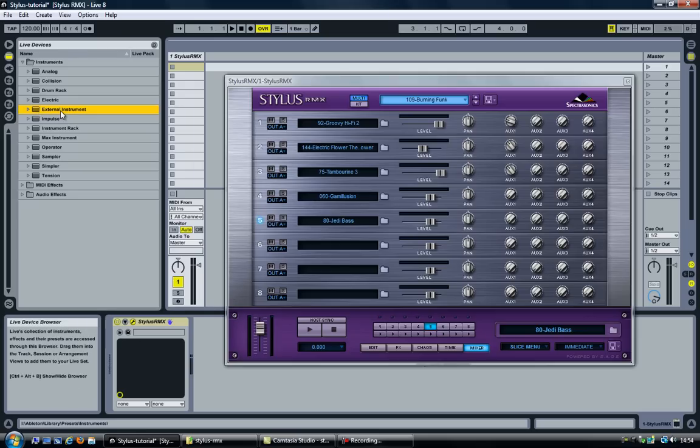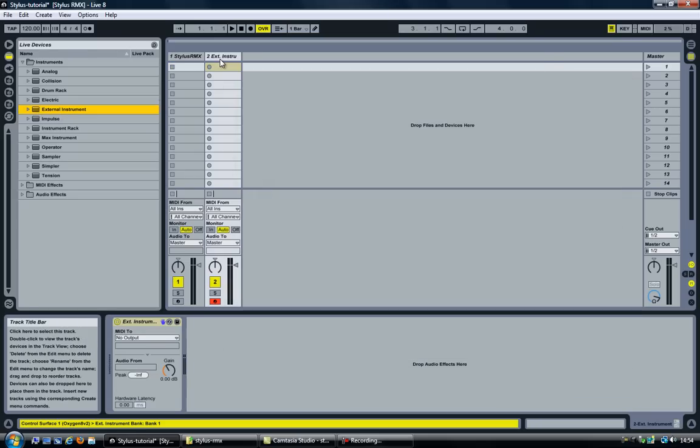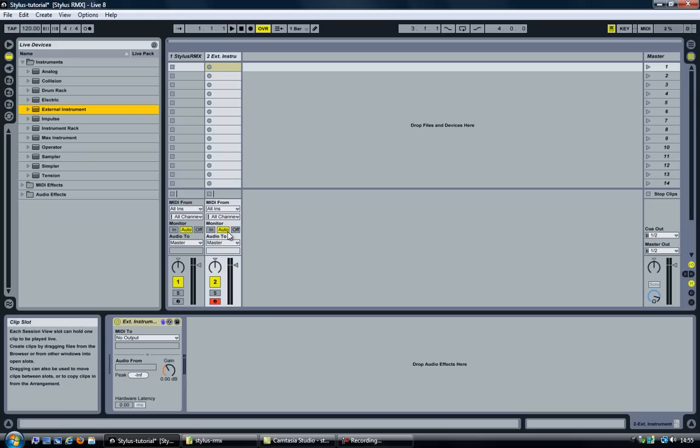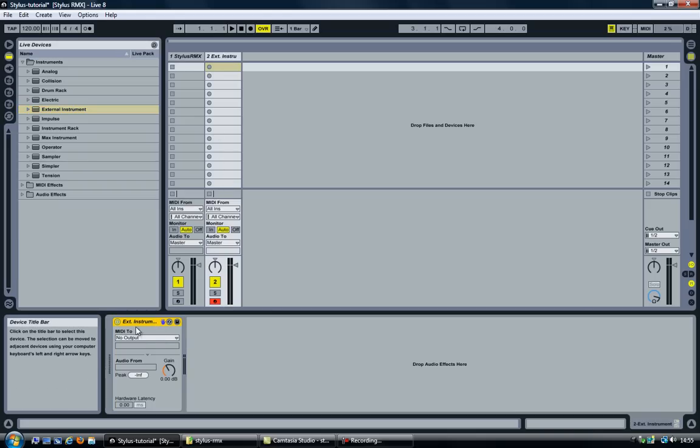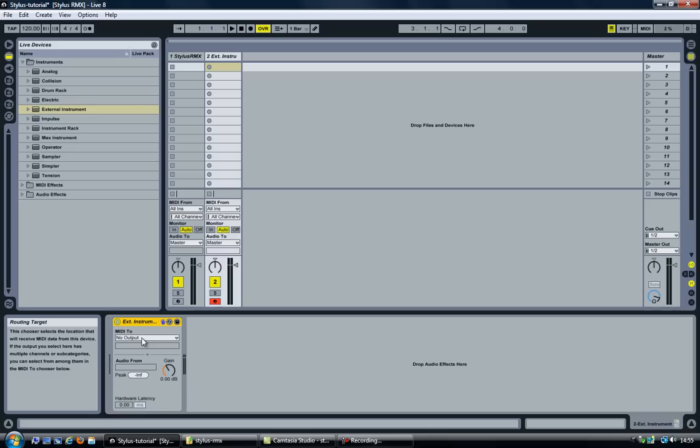Now go ahead and add an external instrument and drag it into a new track. And as you can see it looks like a normal MIDI track, except that it has a special instrument here at the bottom. And this is where we will set everything up. And we will do so for every channel that we want to bring from Stylus RMX into Ableton Live.